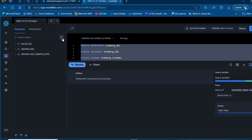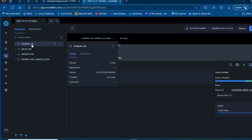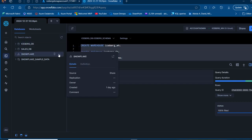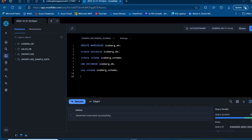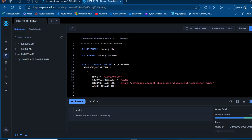Now we're going to create an external volume to connect Snowflake to the external Azure Blob storage we just created. We'll use this code with the 'create external volume' statement, which is named 'my_external'. We'll provide the storage account credentials, including the name — I'll call this 'from Azure UK South' — and then the provider, which is Azure.